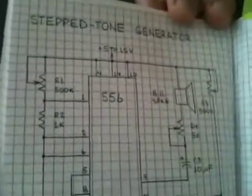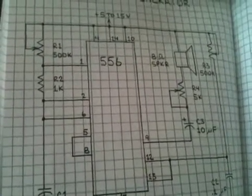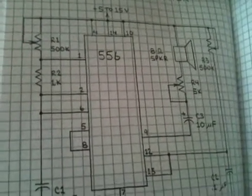Has a schematic in it called Step Tone Generator. And it uses a 556 chip and a few potentiometers, a couple resistors, capacitors. Pretty straightforward.